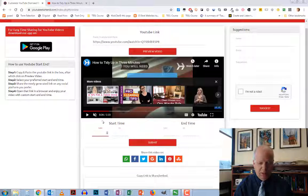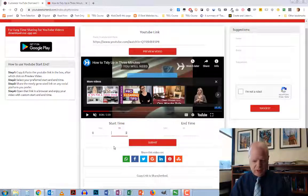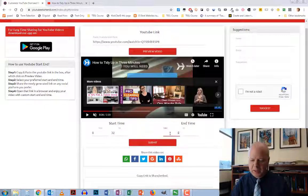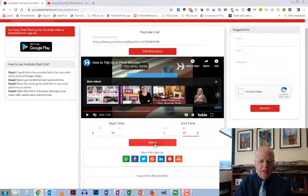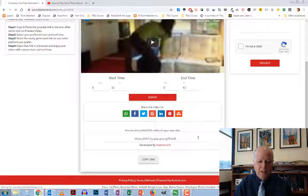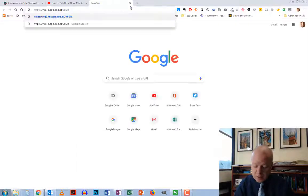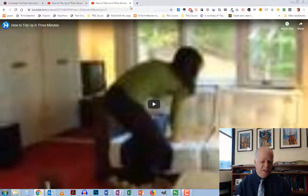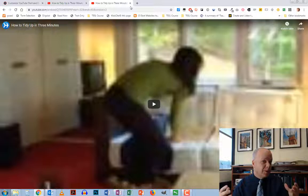Once you figure out your times — you notice here I have 0:26 as an example — I would enter my times. In this case my start is at 32 seconds. Then my end time I figured out is at 0:43. Then I hit submit and at the bottom I get a custom URL. I copy that, paste it in, and it takes me to the video starting and finishing at the points I set. And it goes full screen.